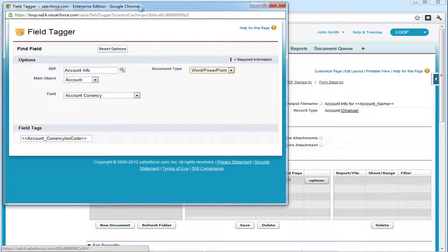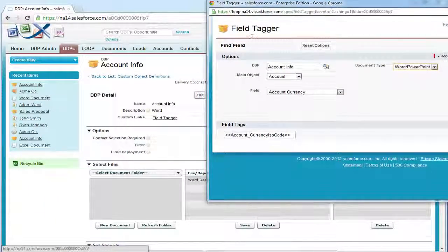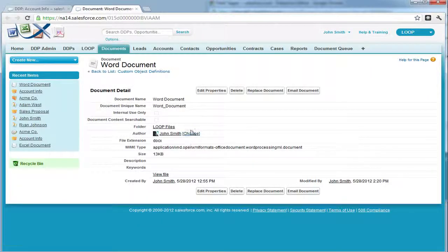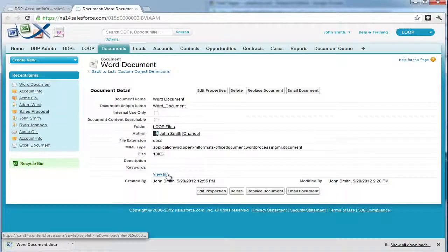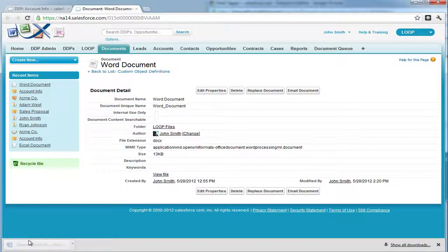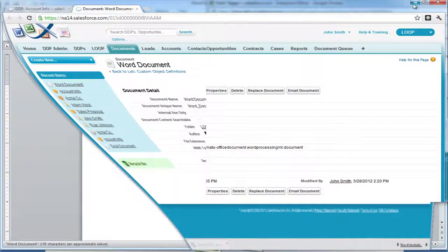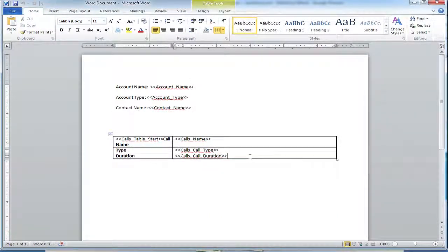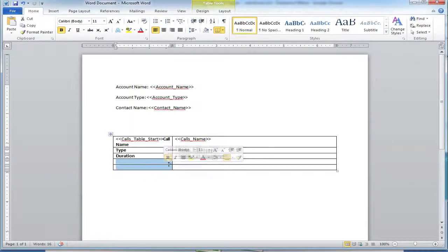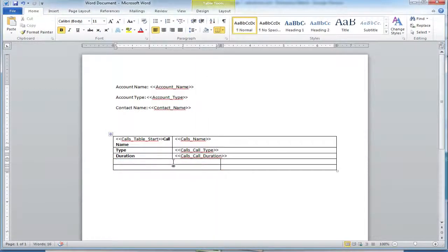Next, we must open up the field tagger and ensure that Word is selected as a document type. Then we must access our document. We're going to be building upon the table that we used in the table replication video. Adding on to this table, we're just going to insert a couple of rows — one row for headers and one row for tags. These rows are going to bring in our discussion records. The first field that will be brought in is going to be the discussion, and the next field is going to be the created date, so we know when the discussion was created.